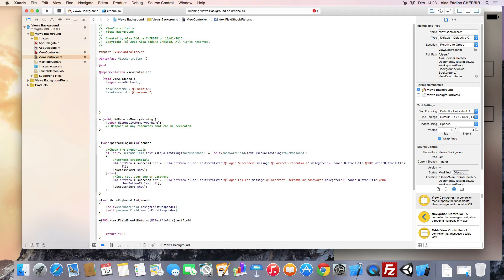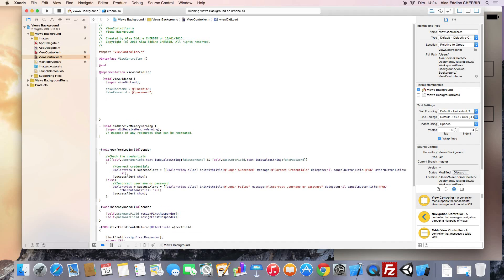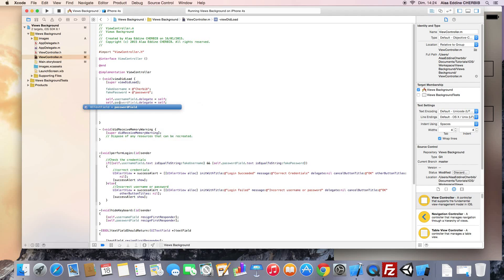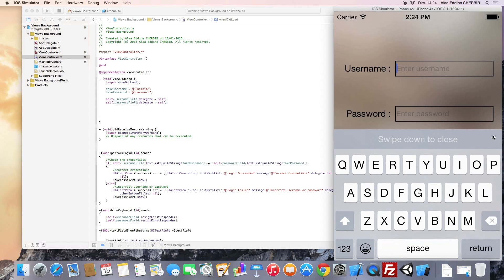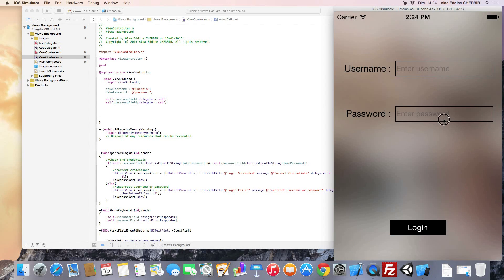Here we should call the resignFirstResponder method on our text field. But before we run the app, we need to set the password text field and the username text field delegates to self. Copy and paste this line and change it to the password field. Now when we tap on the return key, this will hide the keyboard.